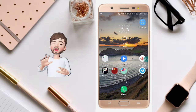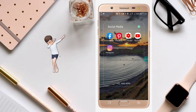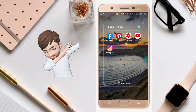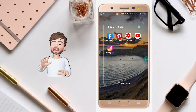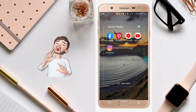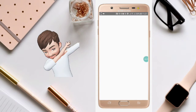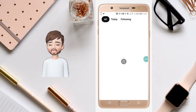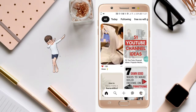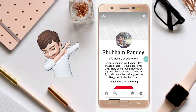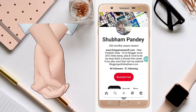Just open your Pinterest app, but before opening it you have to make sure that you have updated your Pinterest app. After updating, just open your Pinterest app. Now here you will see your profile picture — just click on your profile picture.